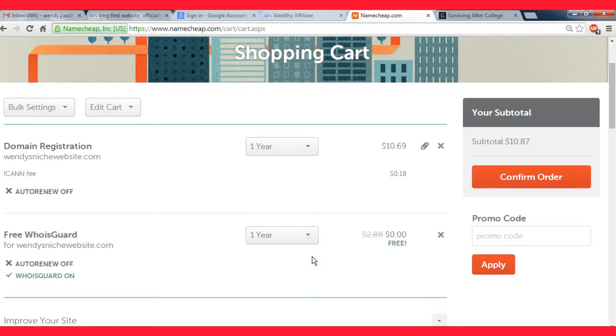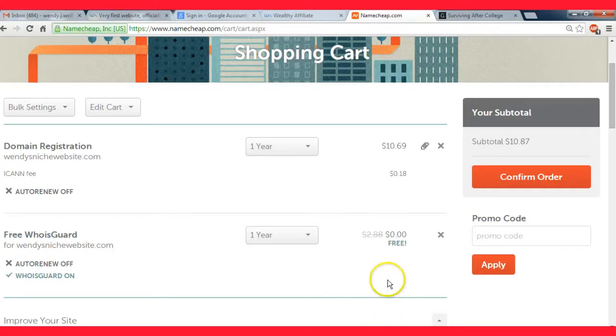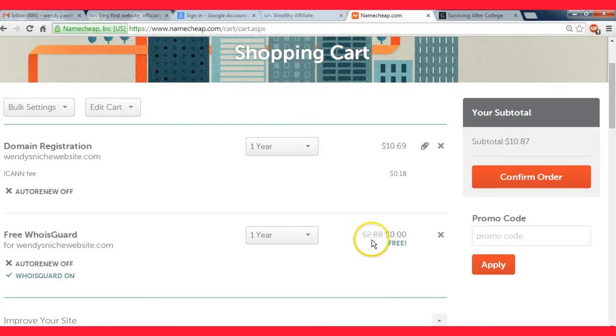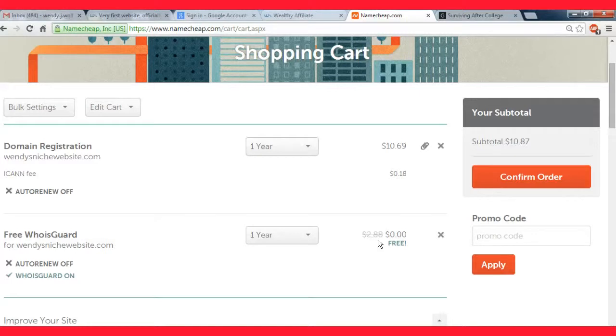They also include free WhoisGuard for the first year, which you'll have to pay within your second year. But this is another reason Namecheap is good because you get this completely free within your purchase too. And it's not even expensive - it's only two dollars and 88 cents if you were to buy it.